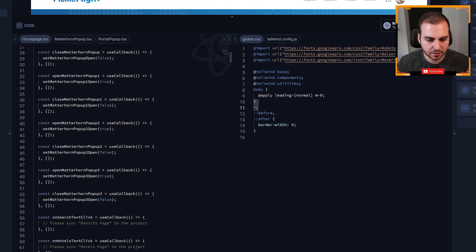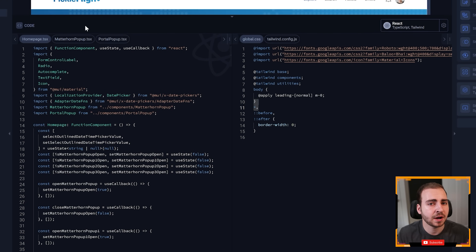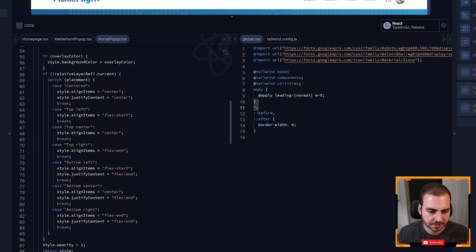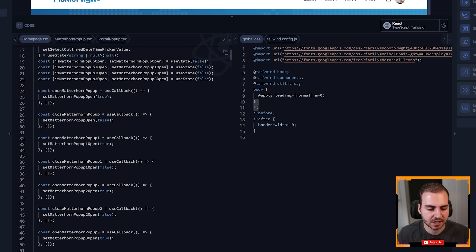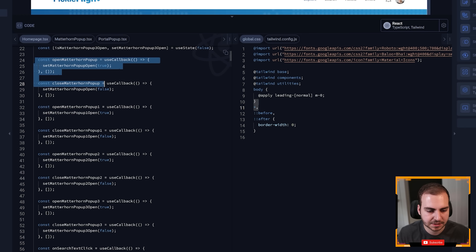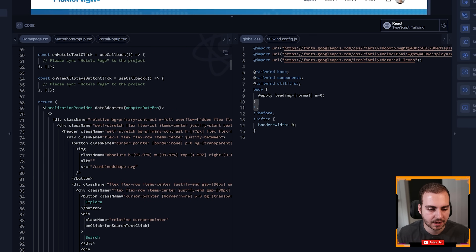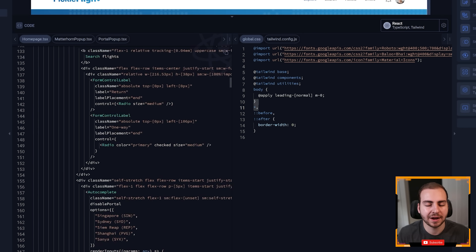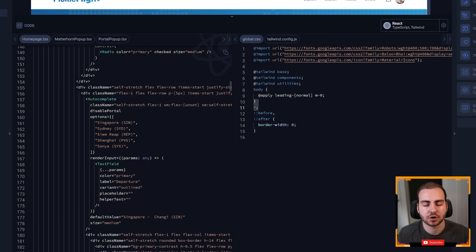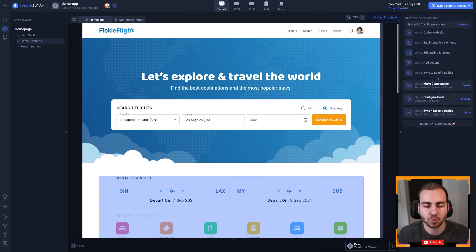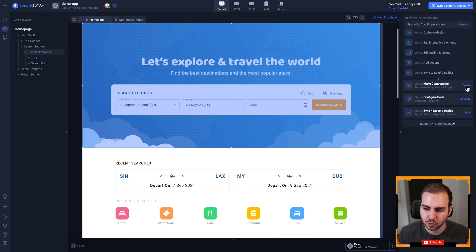You can see that all the code is available to me now, and it's automatically created a few main components for the different pages we have. We have the homepage, we have the Matterhorn pop-up portal pop-up, et cetera. You'll notice if we come inside of here, it's already stubbed some of the different states and some of the different actions that are going to be performed for us. Not everything is in a component right now, so what we need to do as the developer is decide what we want to be a component.